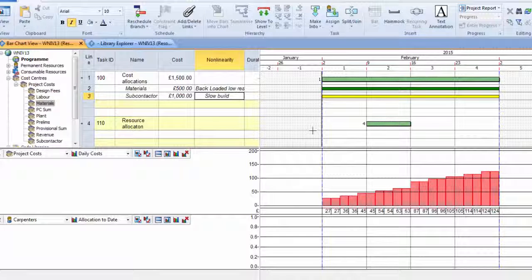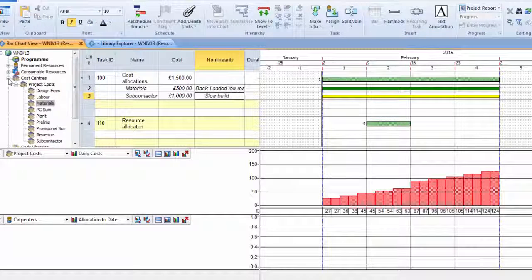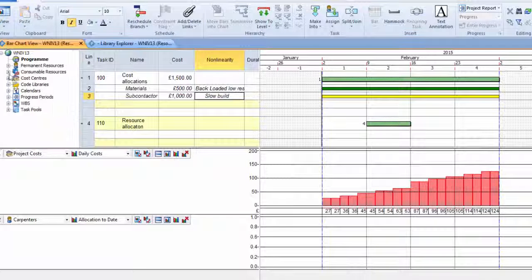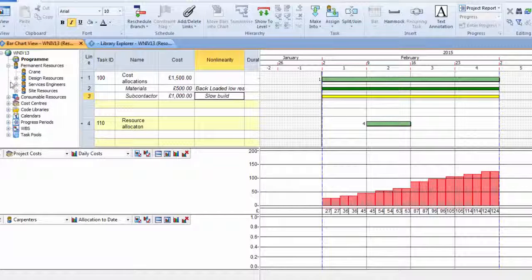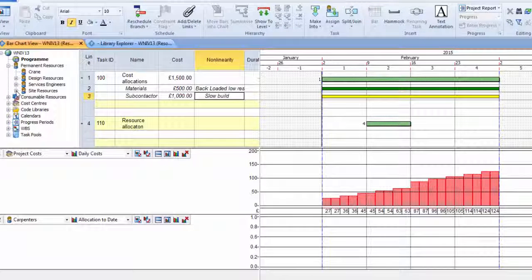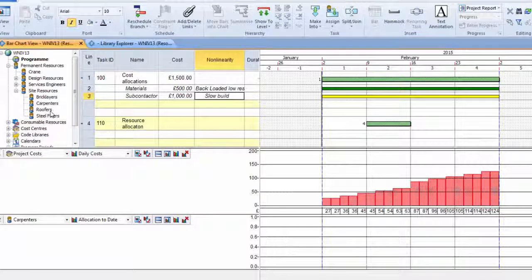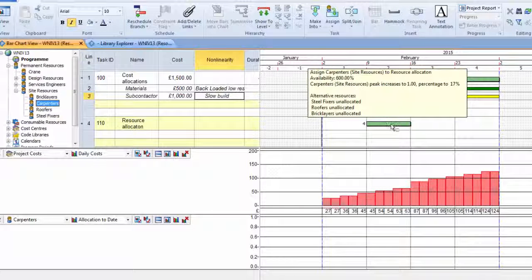And we can also do the same thing to resources. So we can do it to cost, but we can also do it to resources. So if I take a resource from my library and I allocate that to an activity on the plan,